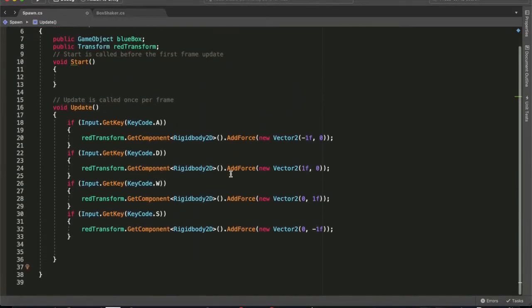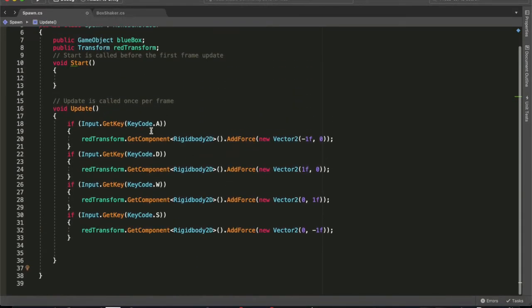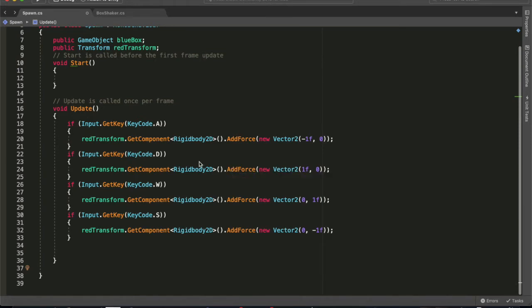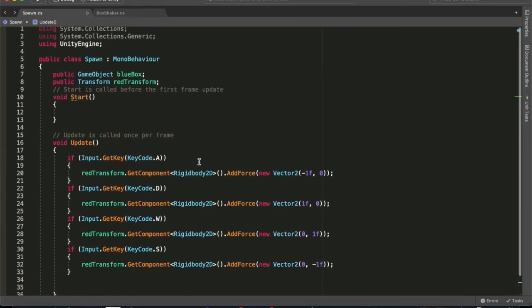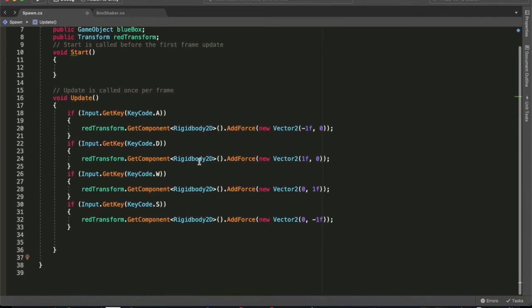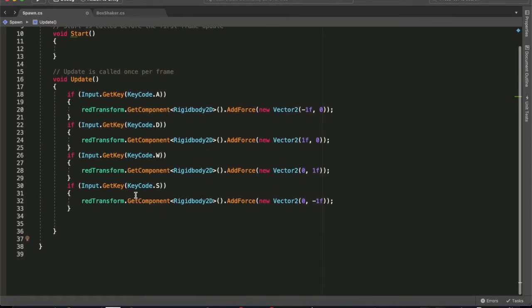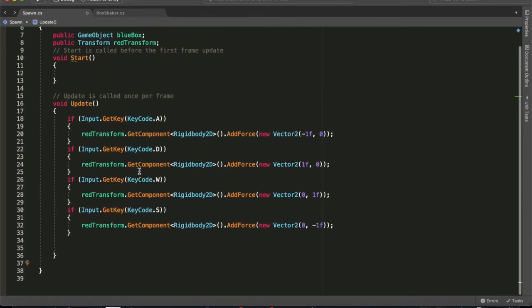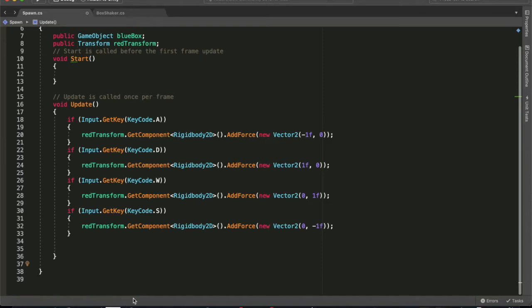What we're going to be looking at is key input. It adds a force, and once you go A, D, W, or S, it'll add the force in that direction. But the important part is the blue game, the blue box.